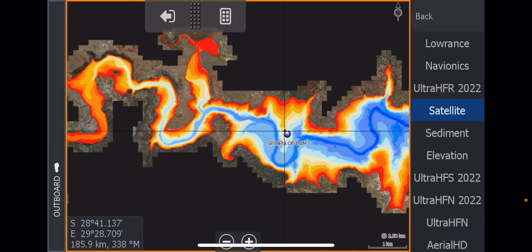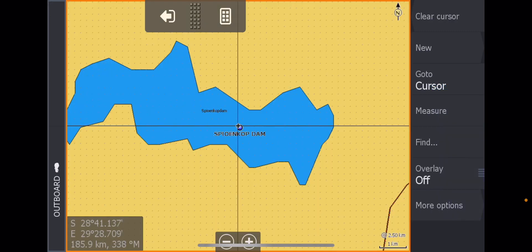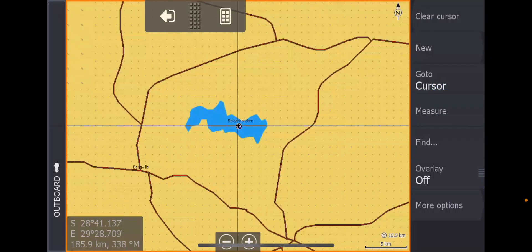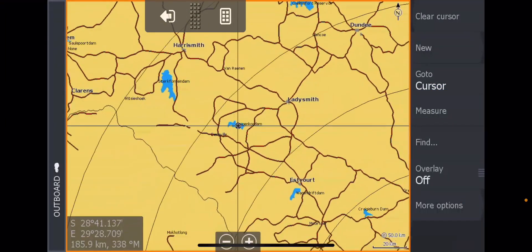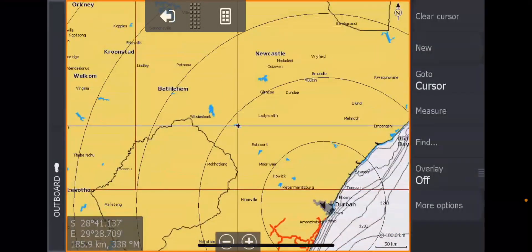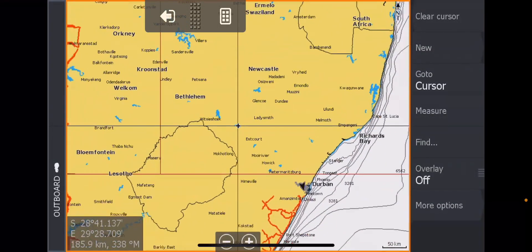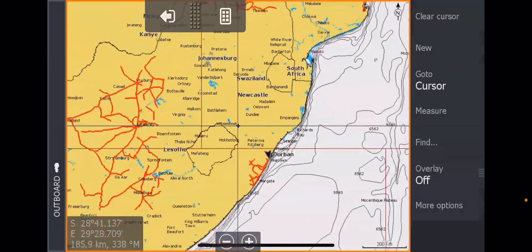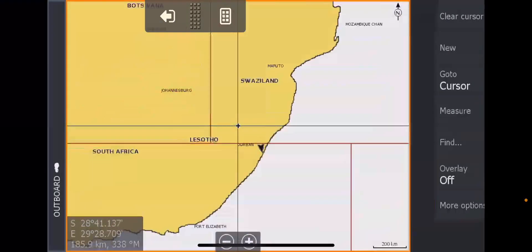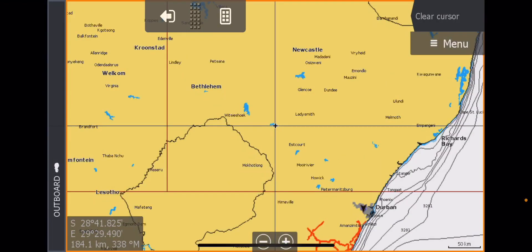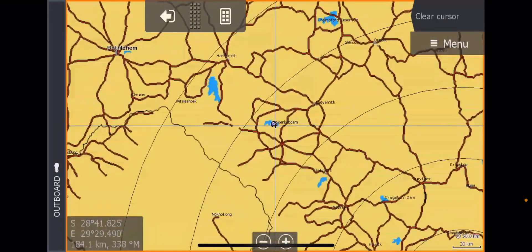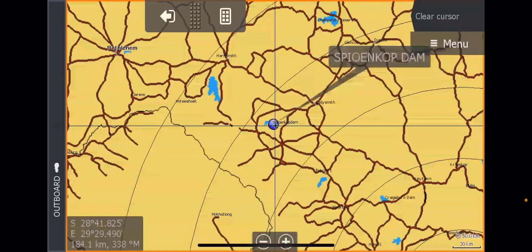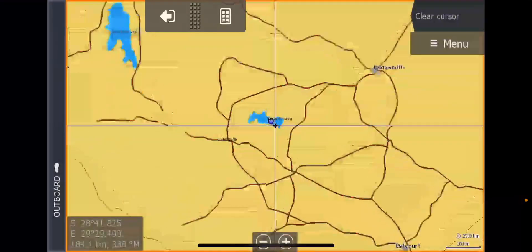First of all, let's have a look. Where are we? Where is Spionkop dam? For those of you who don't know where Spionkop dam is, it is in the KZN Midlands sort of area, a little bit more north heading up near Ladysmith there. And there's South Africa. I suggest using your Navionics chart for this purpose. You can see that's where Spionkop dam is there.